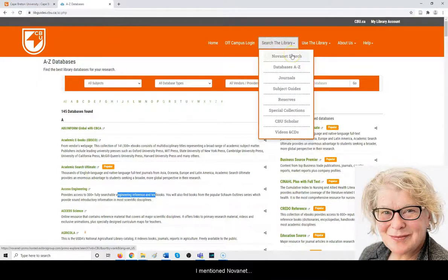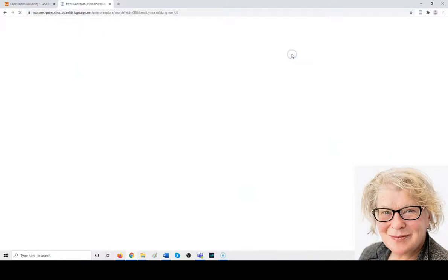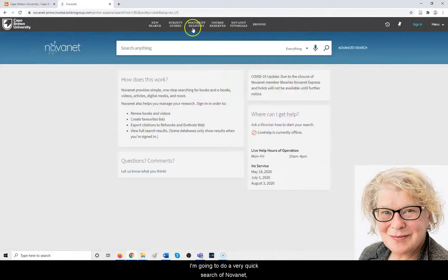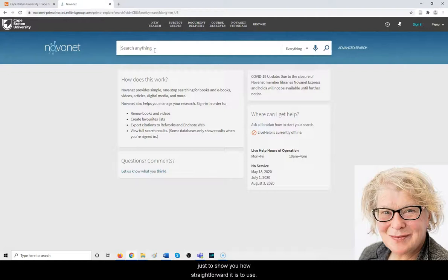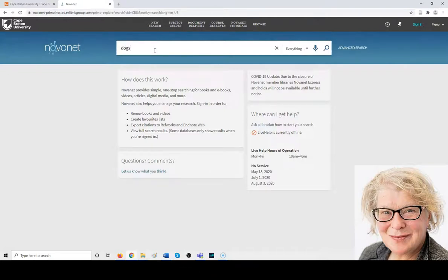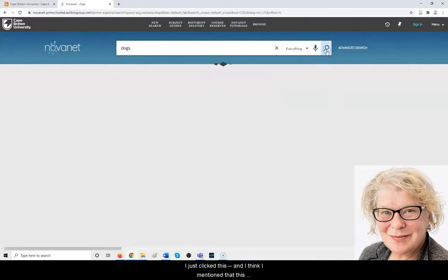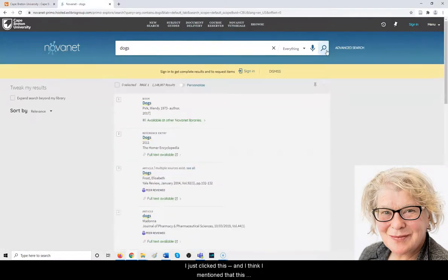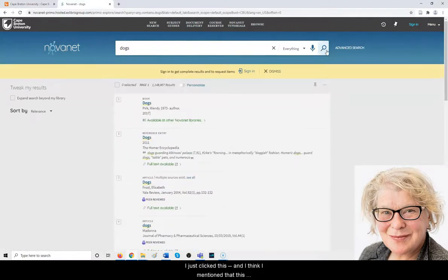I mentioned Novanet, and I'll do a very quick search in Novanet just to show you how straightforward it is to use. My favorite sample search is 'dogs,' so I'll just click this.